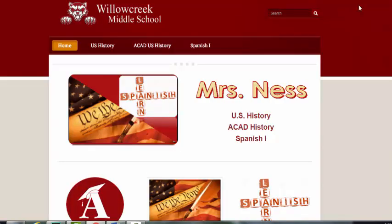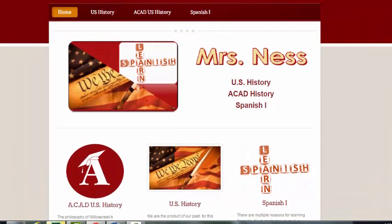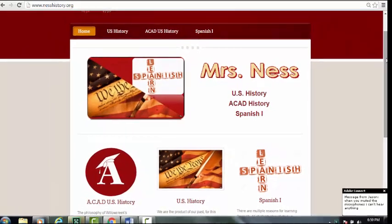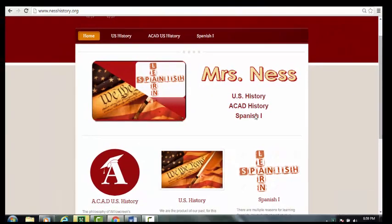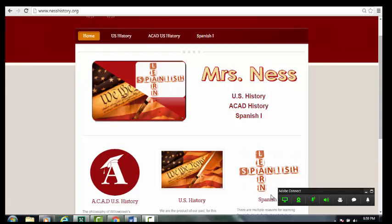The website will explain quite a bit about what the project is. Of the parents that are here, I have some of you who are my regular U.S. history parents and some that are my ACAD history parents. I want to make sure I point out the differences on what they're going to be doing, because there are some variables that meet the needs of the different kinds of students I'm working with.